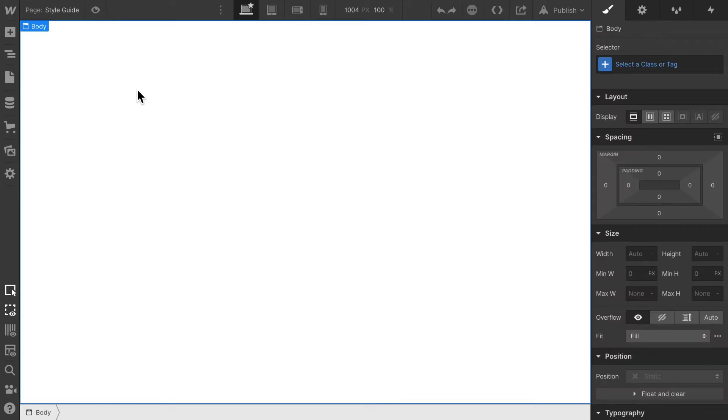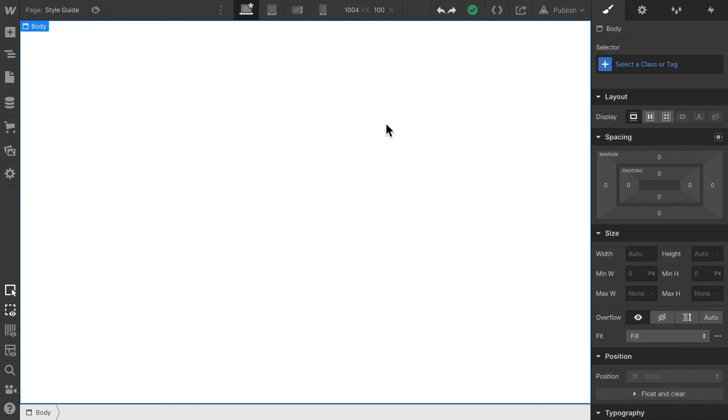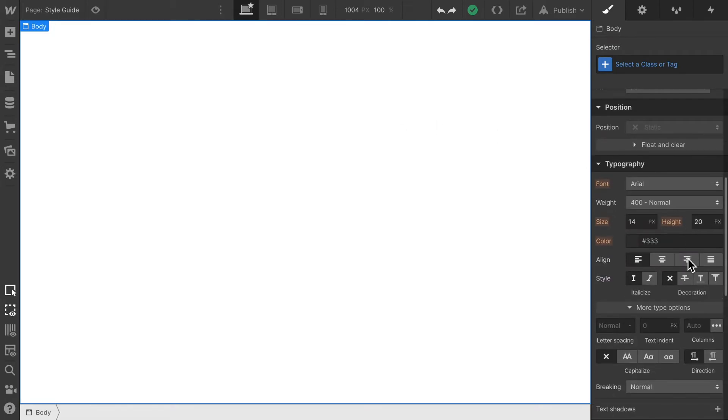Basically, in order to create a style guide, all we have to do is drag and drop a few elements into the page and set some basic design elements on them. The first thing we want to do is set the standard font on our page, and we said we want to use Roboto. You can see right now the standard font is set to Arial. Let's change that. I'm here on the body element.